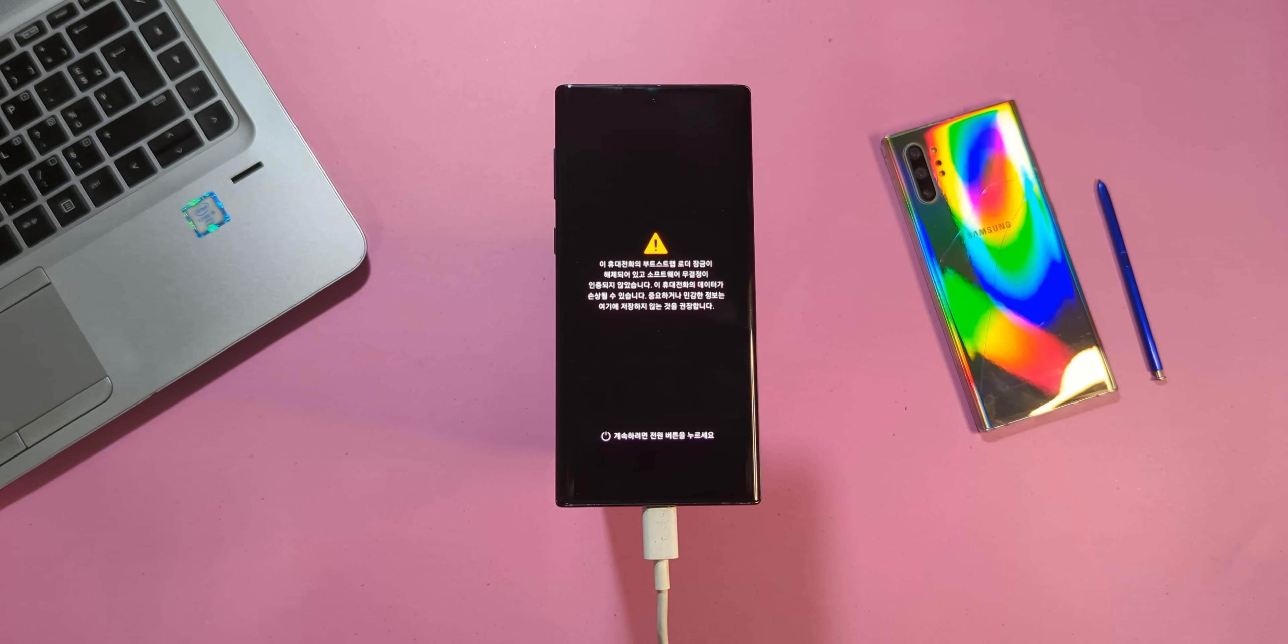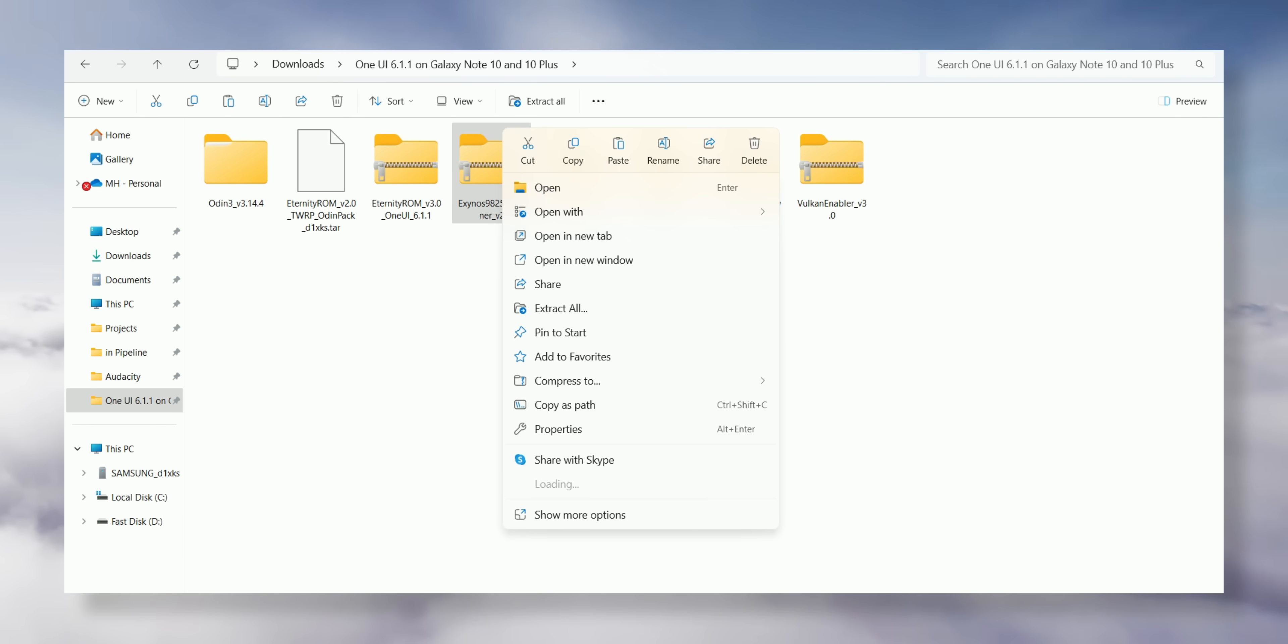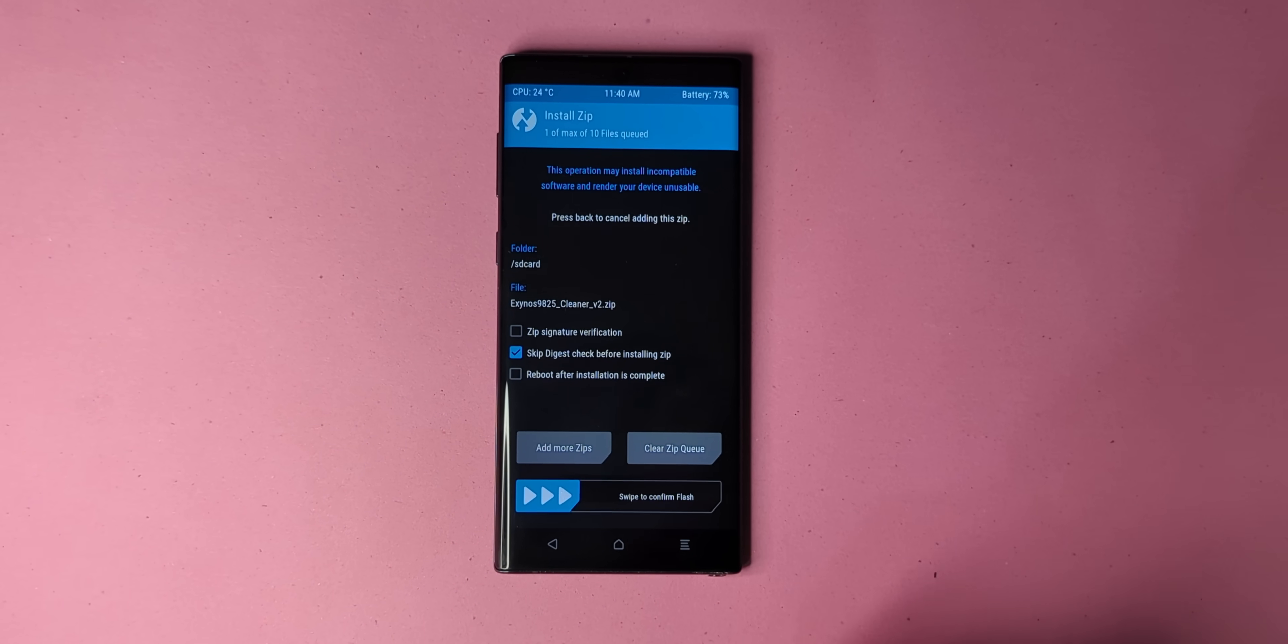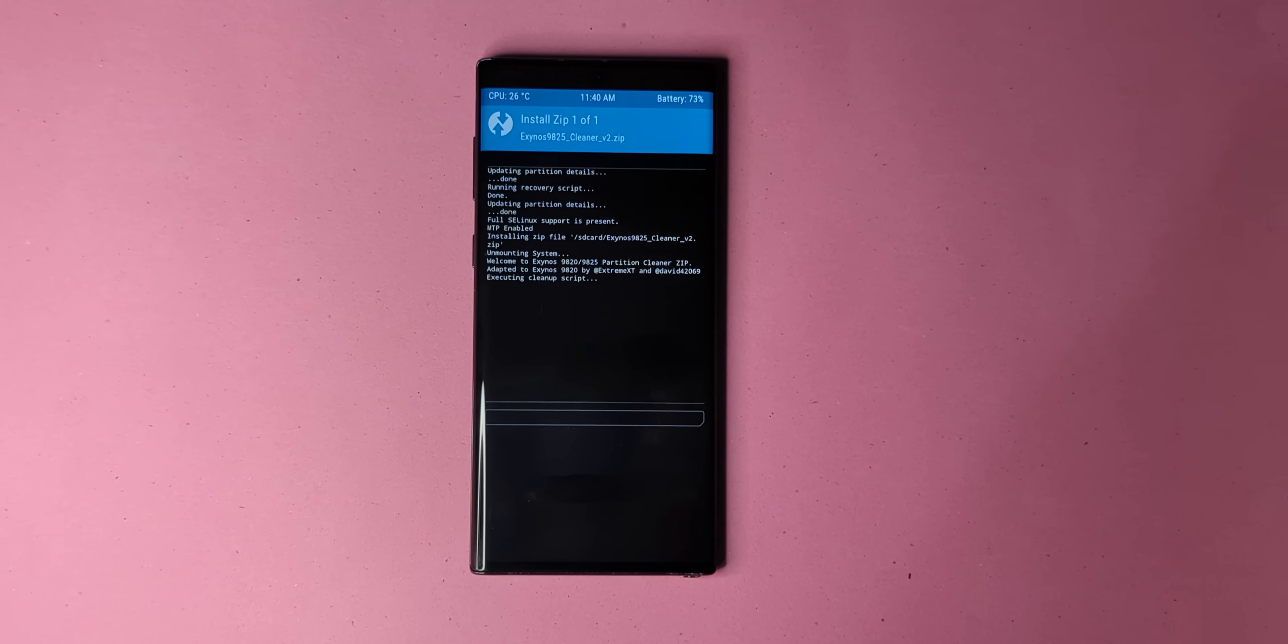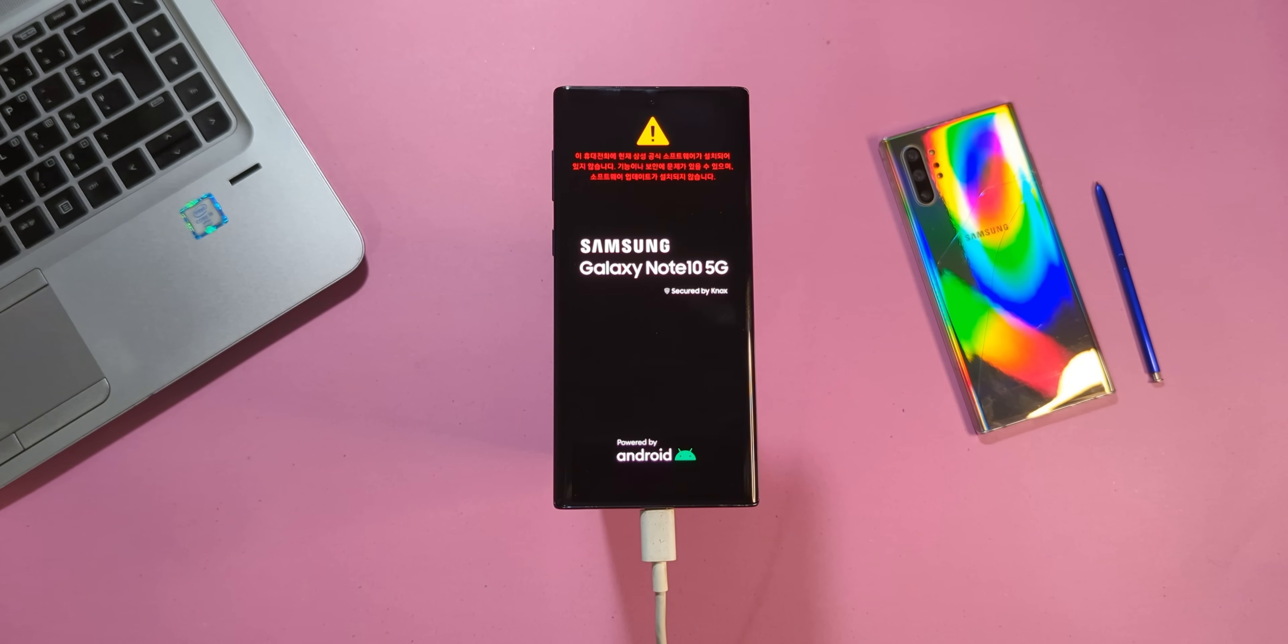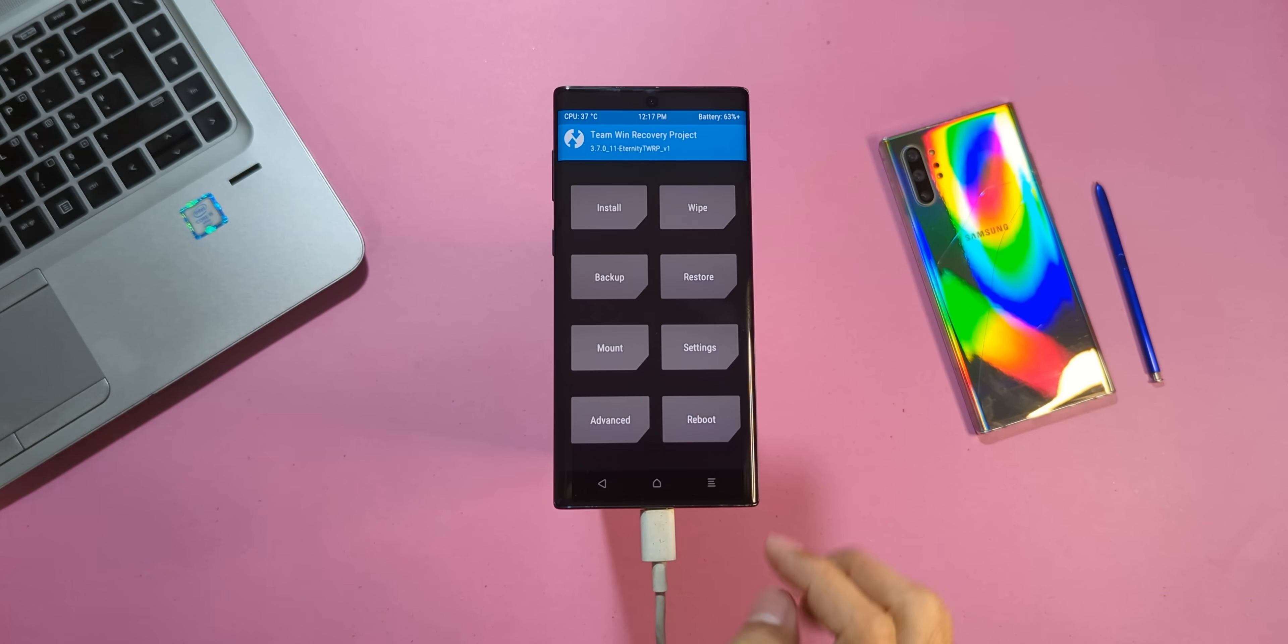When your device reboots into recovery, go back to your files folder on your computer and copy the cleaner file into your phone's internal storage. Flash it the same way as before. Tap Install, locate the file you just copied and swipe right to flash it. Once it's done, your device will automatically reboot back into recovery mode.